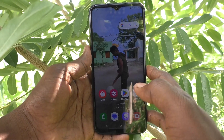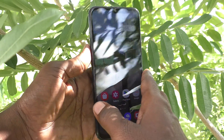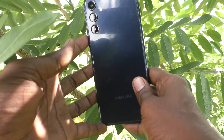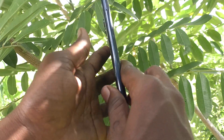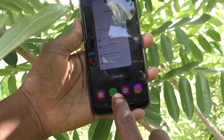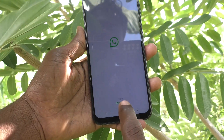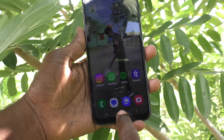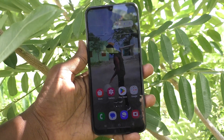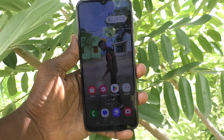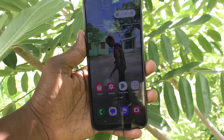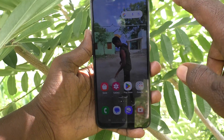Hi friends, welcome to Five Minutes Tech YouTube channel. Here is the Samsung Galaxy M14 5G smartphone. In this video, you will learn how to activate Google Assistant on your Samsung Galaxy M14 5G.